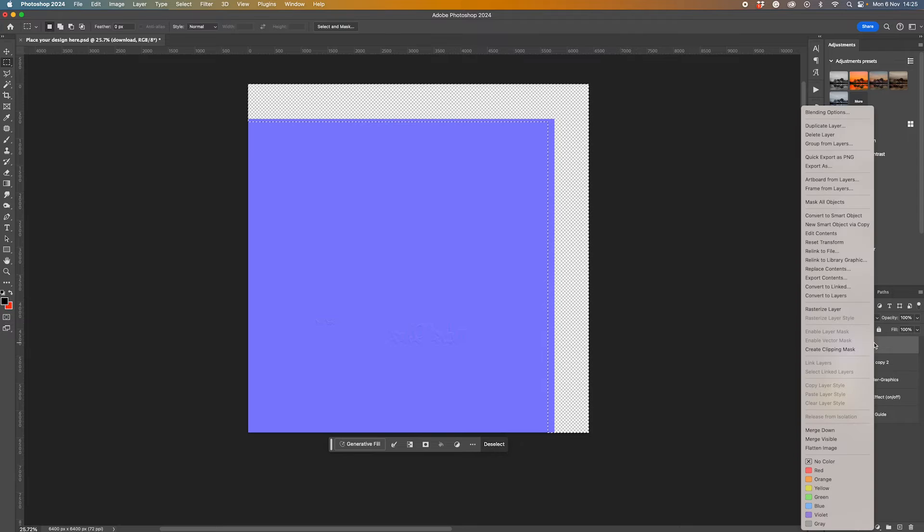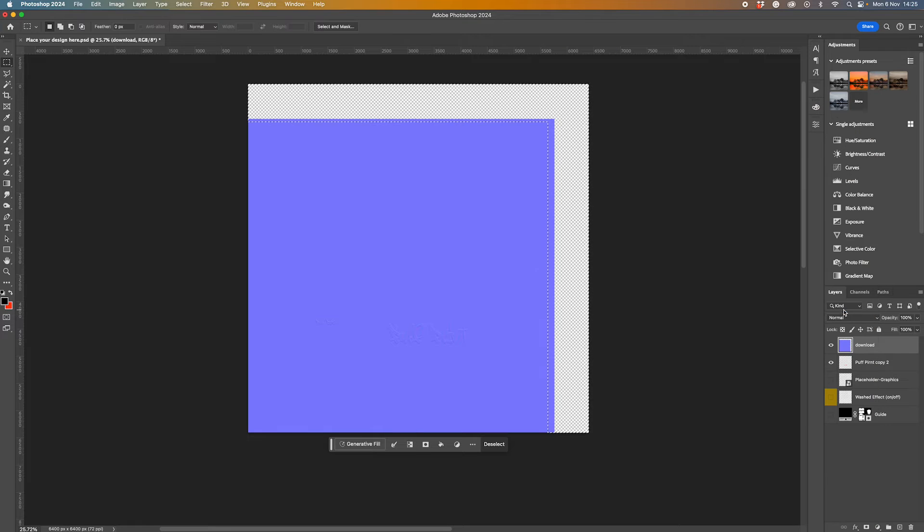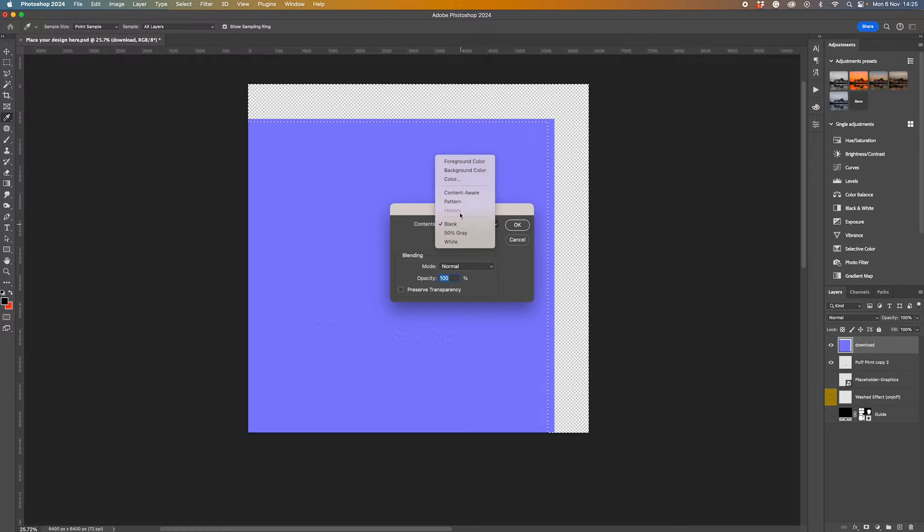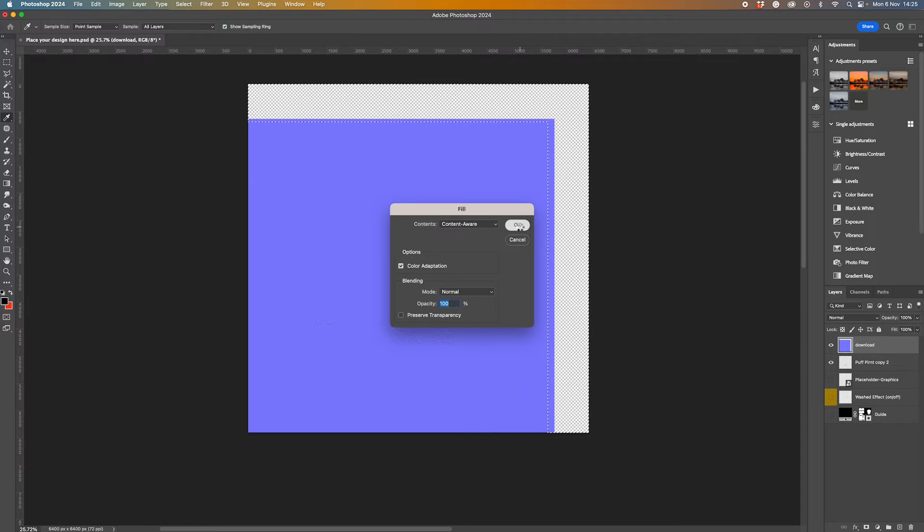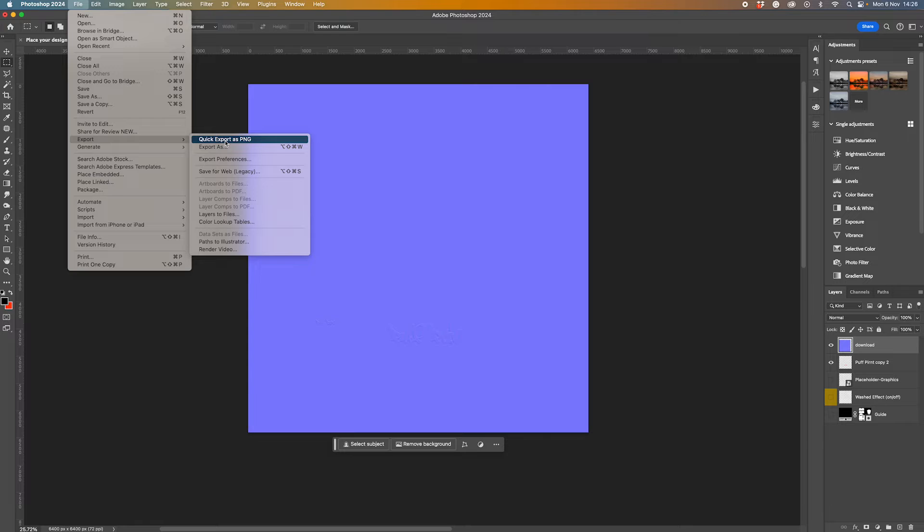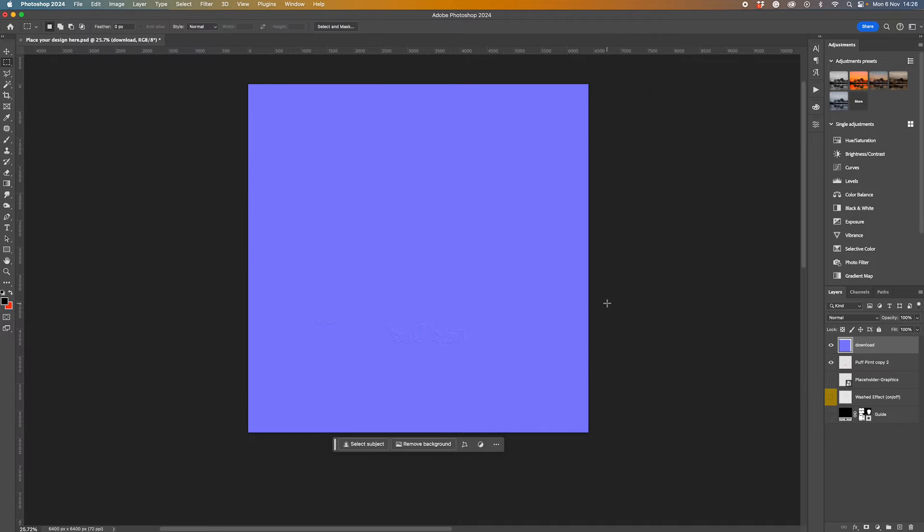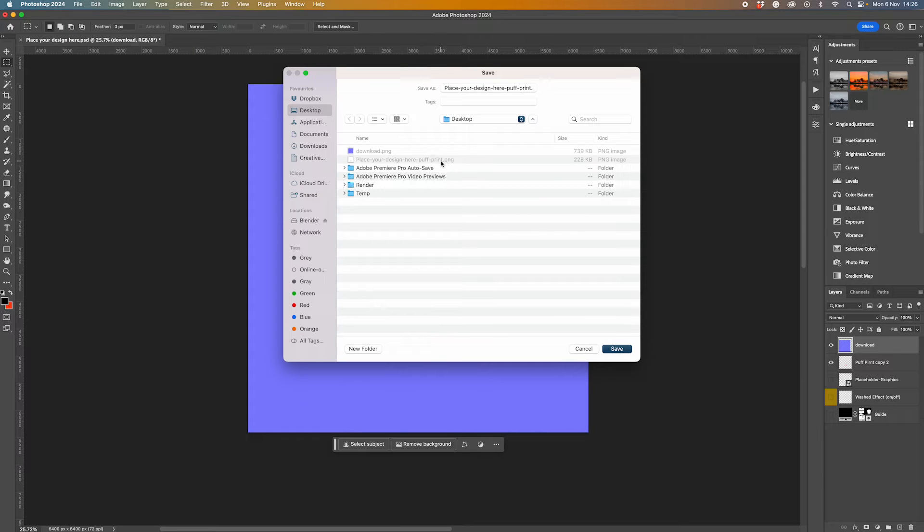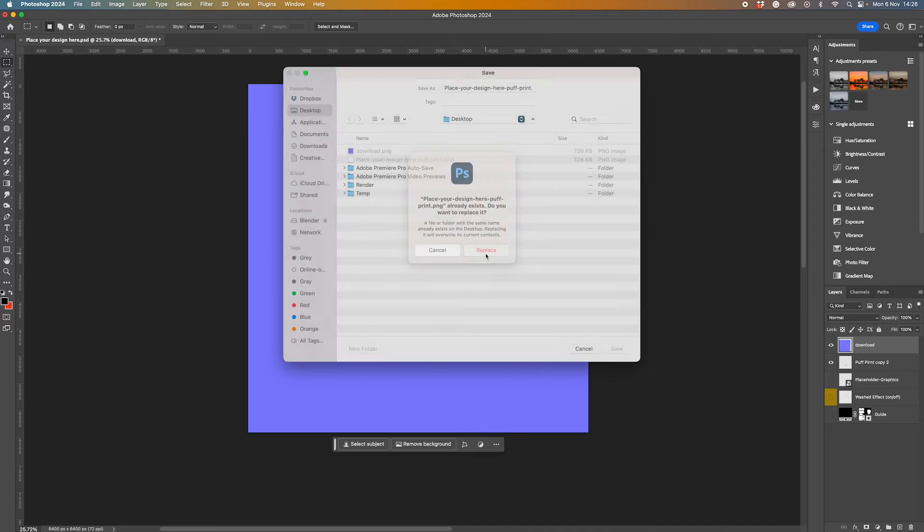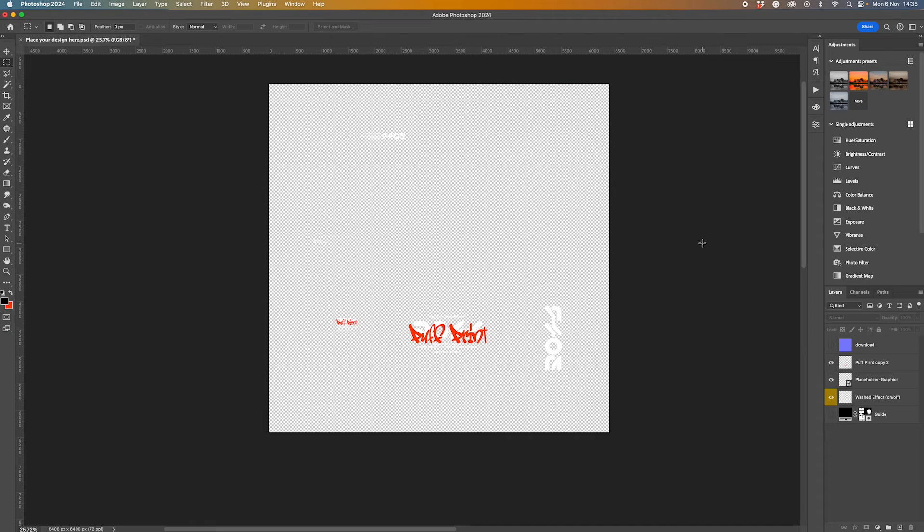This area here we can just fill in by selecting all of that. I'm going to rasterize this layer, and then I'm going to go shift delete to bring up the fill box, then content aware, and that will bake it all the same purple. Now I'm going to export that in the same way as I did before, and this time I'm just going to override that and replace it.